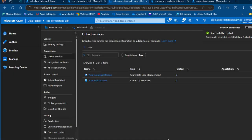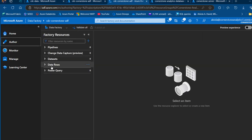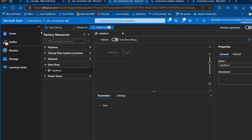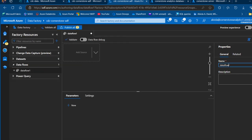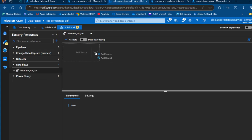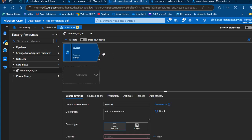Having created the two linked services, we're going to create our data flow. I'll click on the Author tab, go to Data Flows, click the ellipsis, and create a new data flow. I'm going to call this 'Data Flow for CDC'. I'll collapse the properties pane. Now we're going to choose the source dataset, which is going to be Azure Data Lake Storage Gen2. I'll give the output stream a meaningful name — 'adls gen2'.